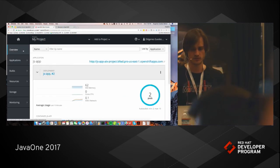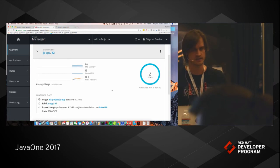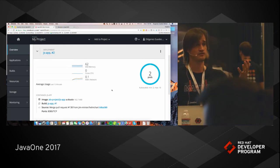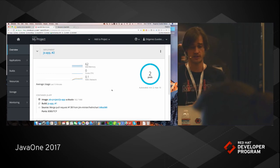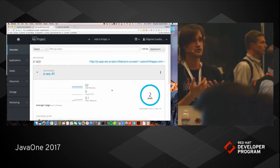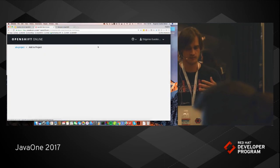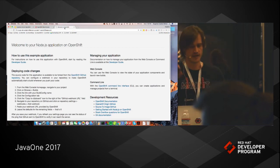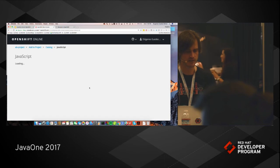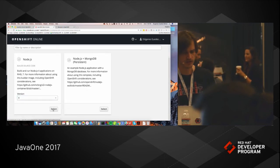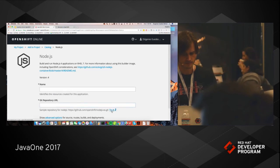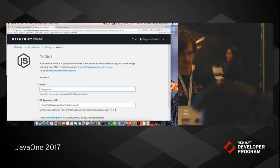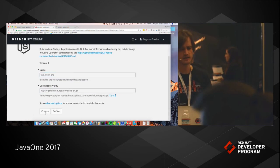Now I'm going to go to a second part of my demo, which is AB deployments — when you have on the same route two versions of the application. To do this, I need a second version of my application. This is the current version — 'welcome to your Node.js' with a grayish background — and I'm going to deploy another version with a green background. I'm going to point to my personal Git repo and the process is going to kick off again.